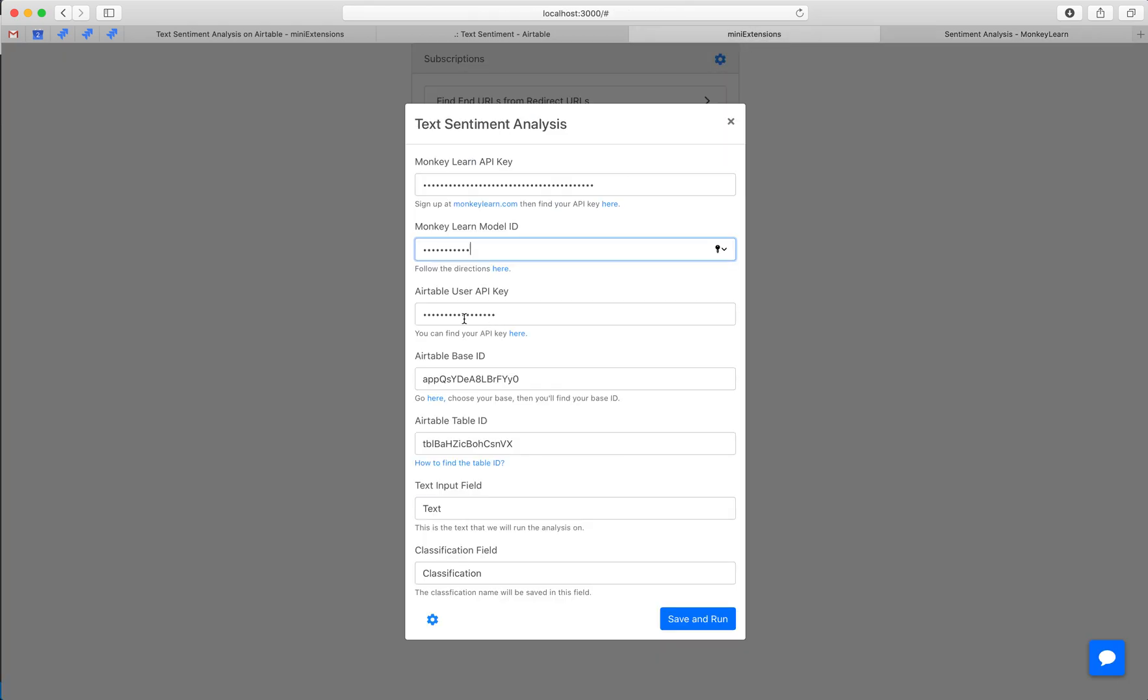And after that you'll have to input a couple of IDs for Airtable and the user API key, and you can follow the instructions with these URLs to find those.